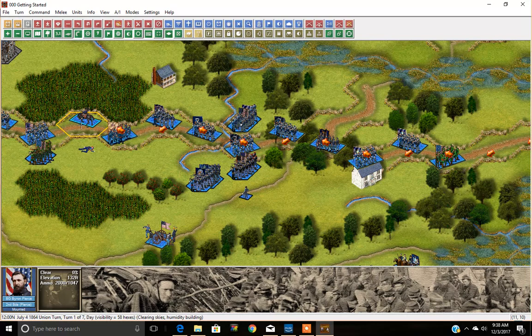There are other aspects to movement that you'll need to master. Have fun, and thank you for playing the John Tiller Civil War games, and in this case the Petersburg game.